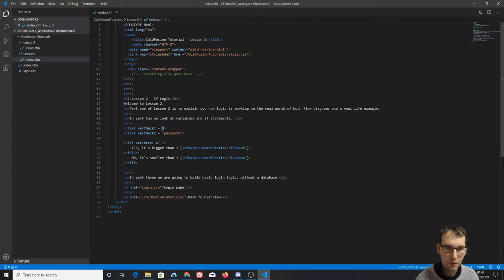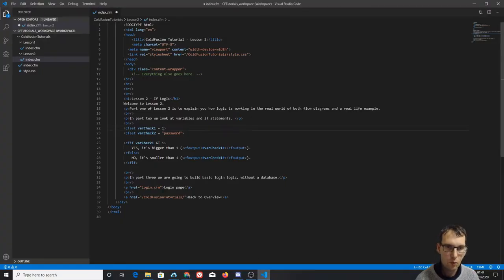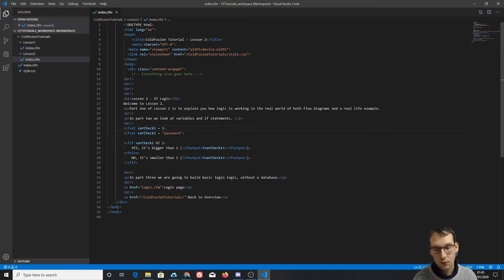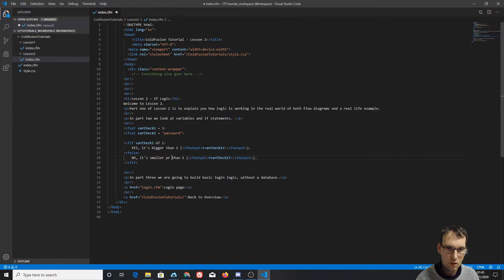We can change the variable value and the output changes. If we set the value to one, one is not greater than one — one equals one. So now the else fires and says 'no, it's smaller than one' — though more accurately I should write 'no, it's smaller than or equal to one.'